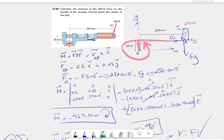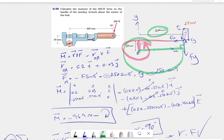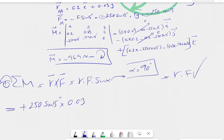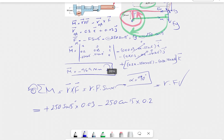For the fy component, shown in green, the perpendicular distance to fy is the 200 millimeter horizontal dimension. Looking at the moment of fy about point O, it acts in the clockwise direction — opposite to the fx moment — so we assign it a negative sign. The fy contribution is minus 250 cosine of 15 times 0.2 meters.